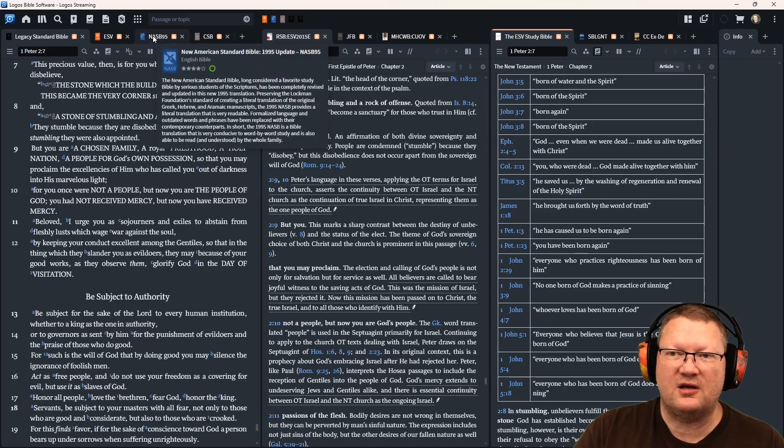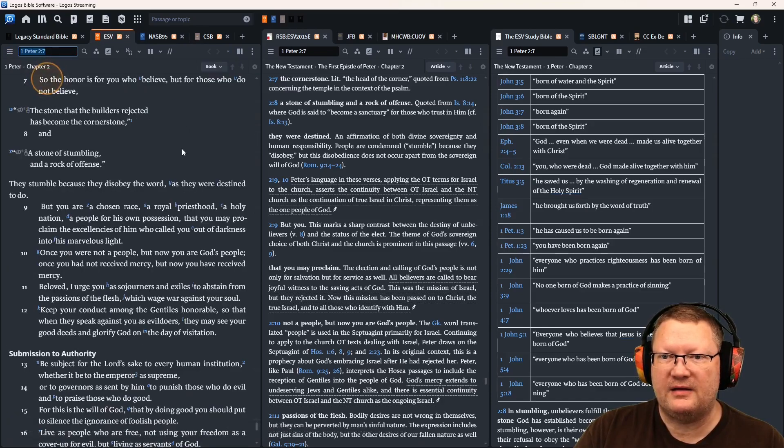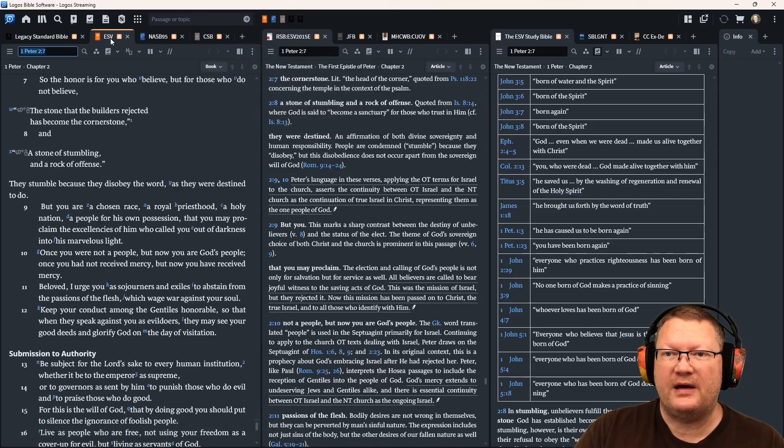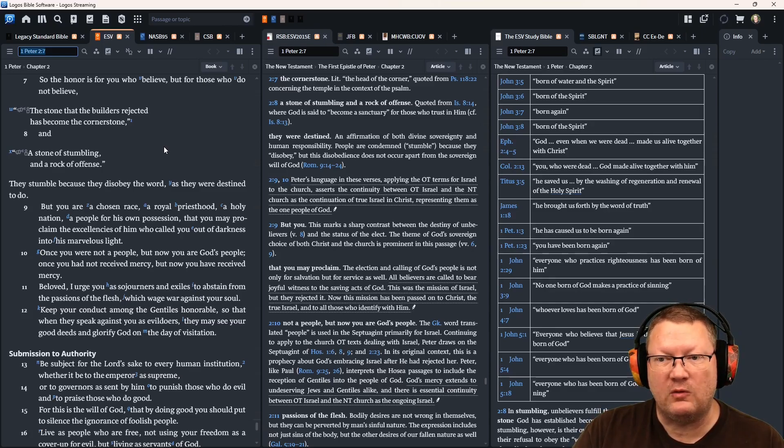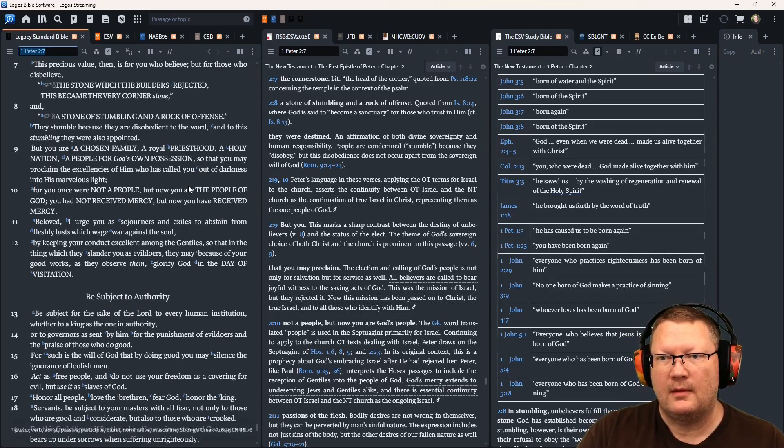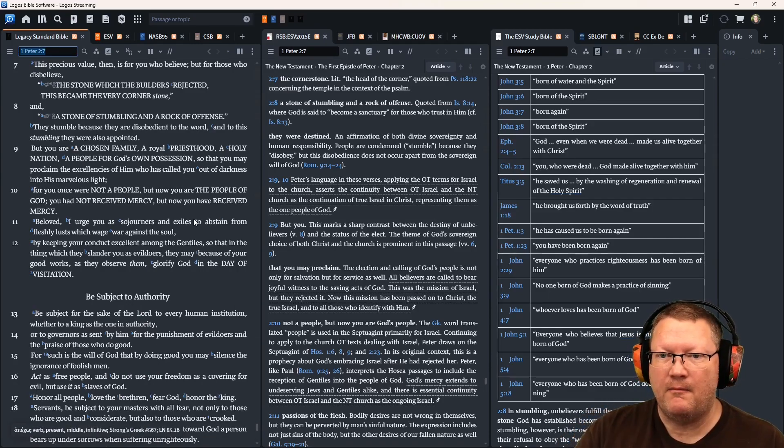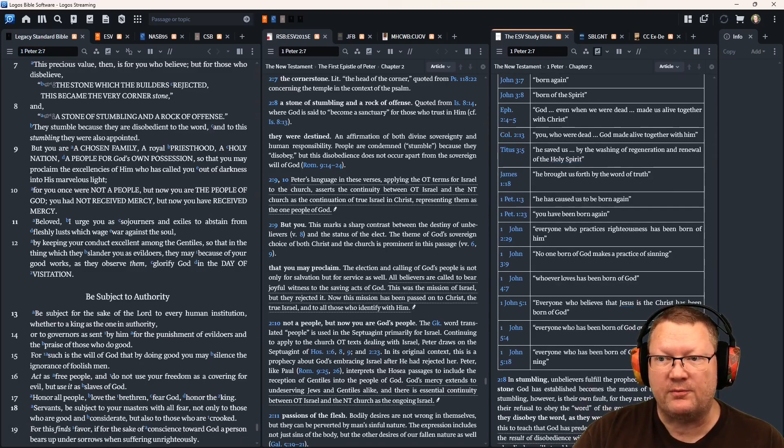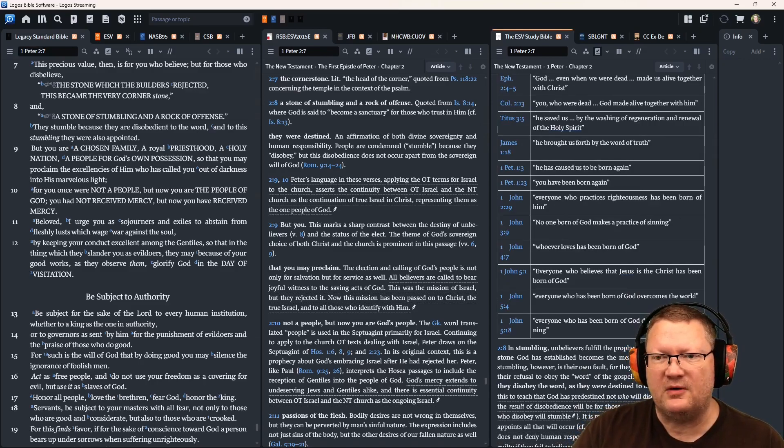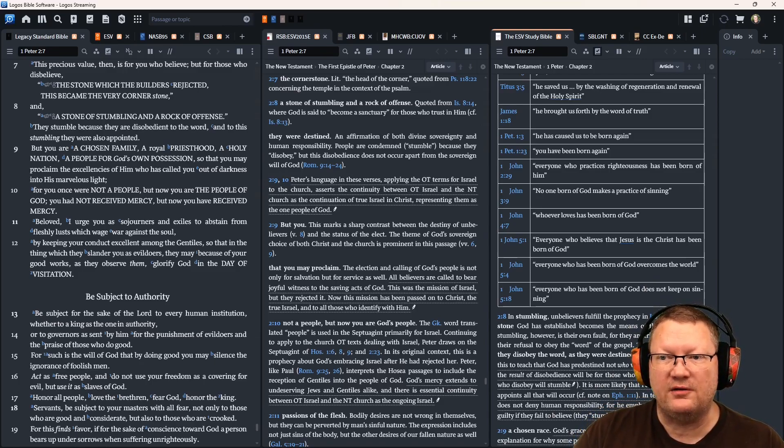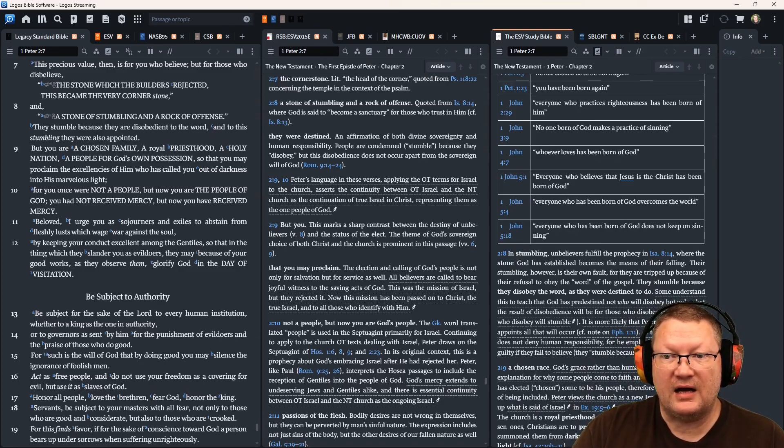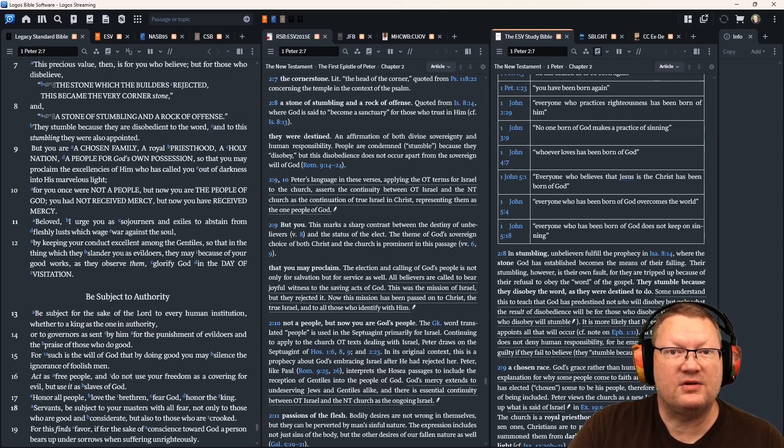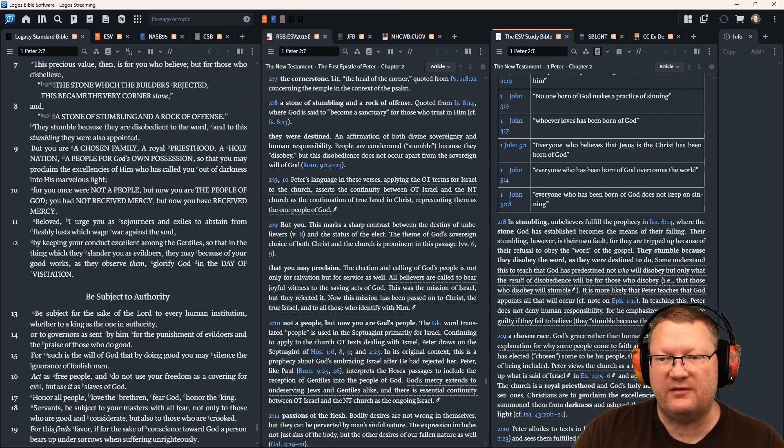This is a good way to read it. I prefer the way that the ESV renders the same text. They stumble because they disobey the word, as they were destined to do. Kind of a more pointed statement for the same thing. Verse 9, but you are a chosen family, a royal priesthood, a holy nation, a people for God's own possession, so that you may proclaim the excellencies of him who has called you out of darkness into his marvelous light. You were once not a people, but now you are the people of God. You had not received mercy, but now you have received mercy.